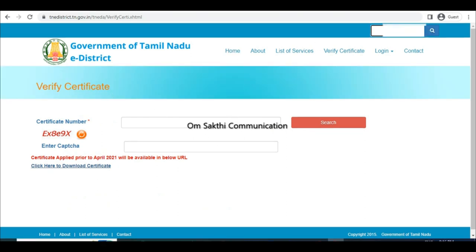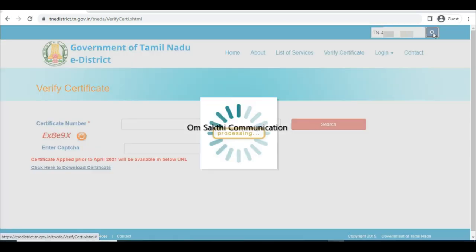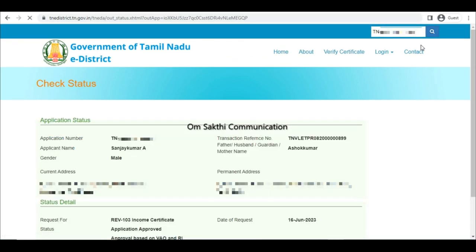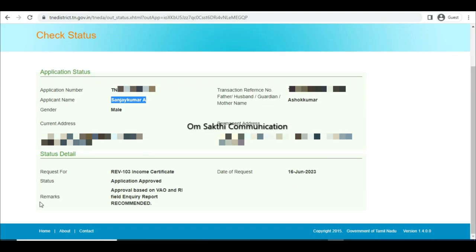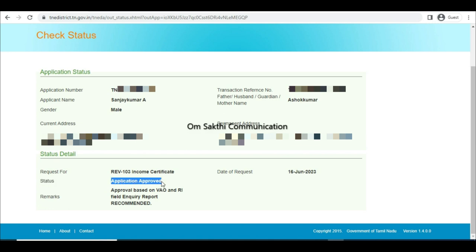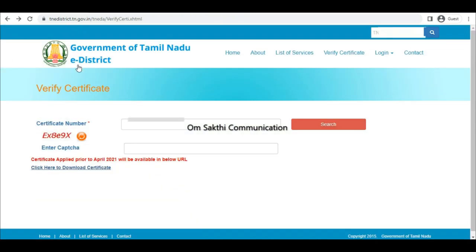Let's search the certificate number. If you want to search the certificate details, you can view the certificate number, applicant name, and status. The status is approved — the certificate is approved.